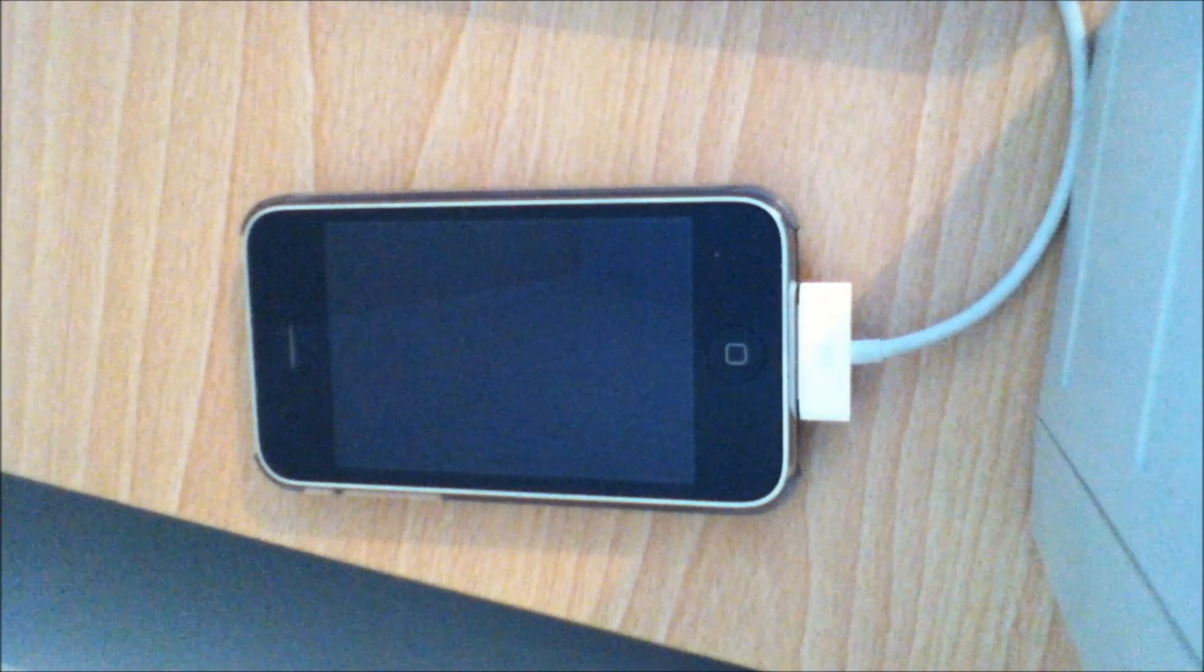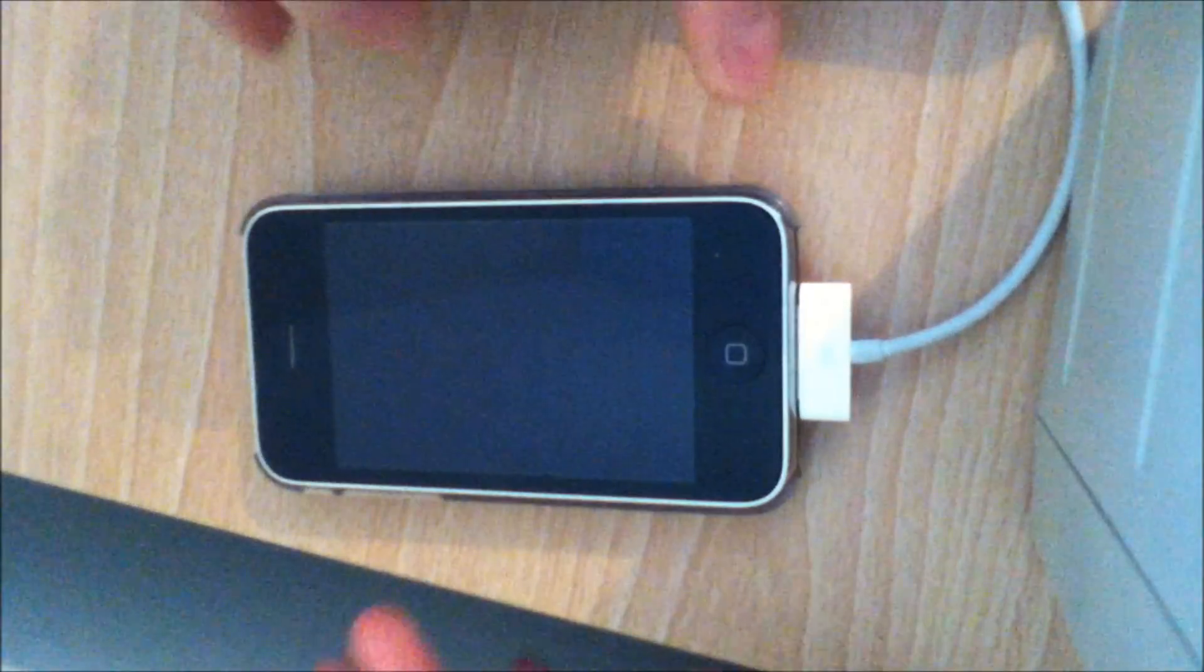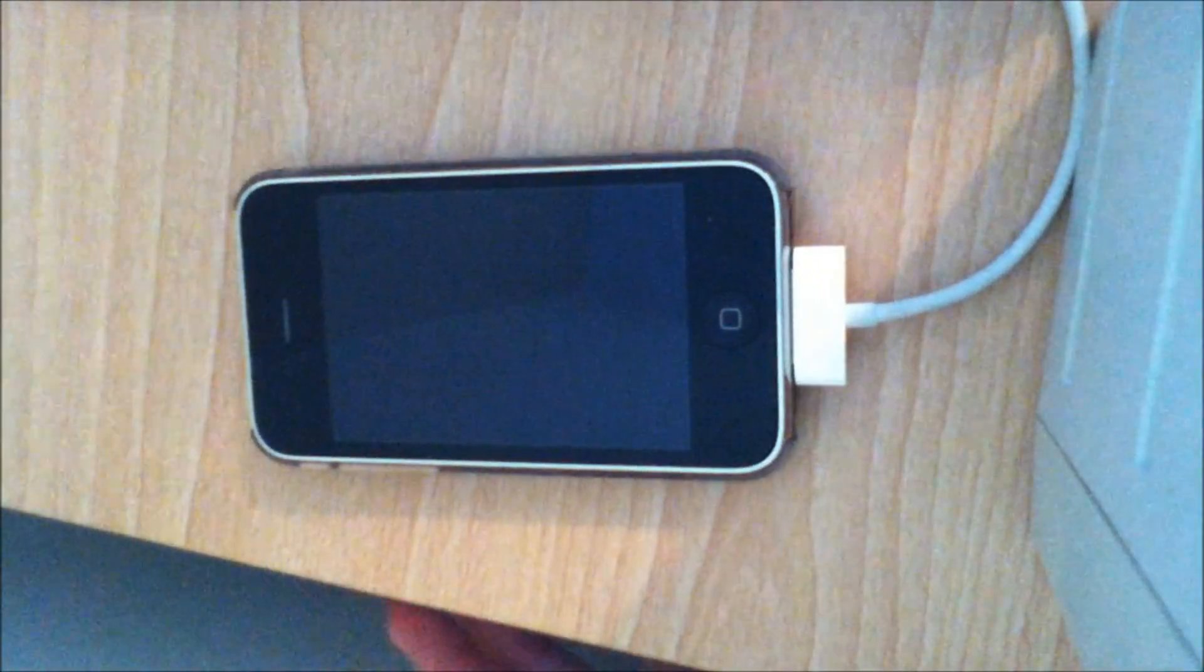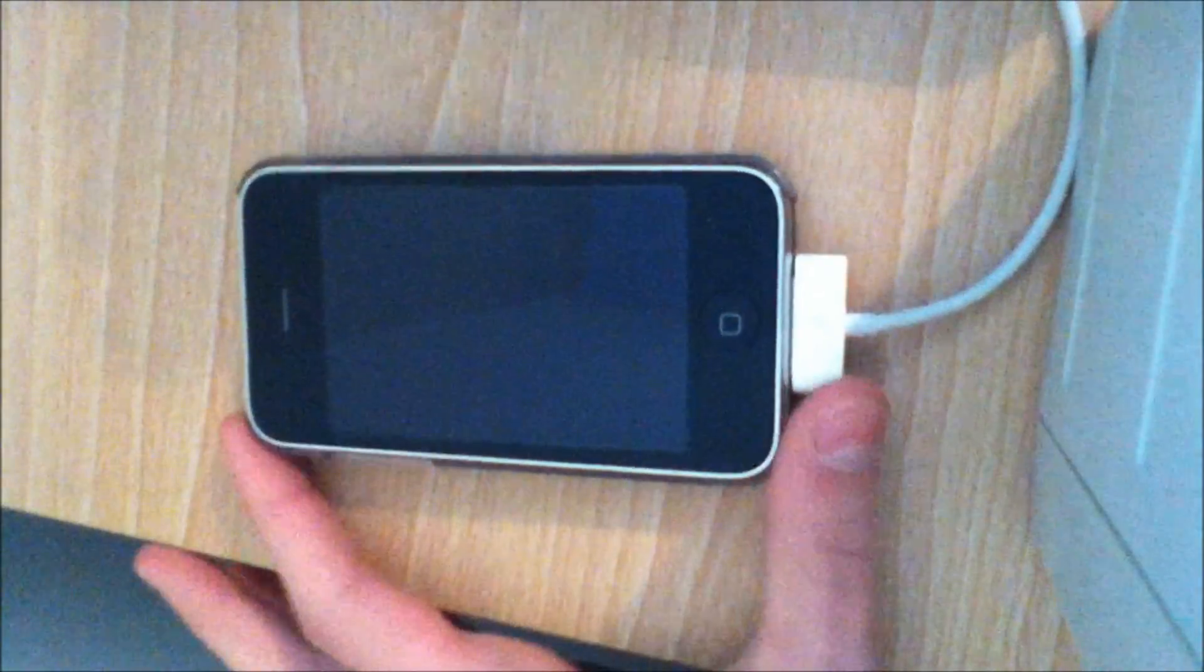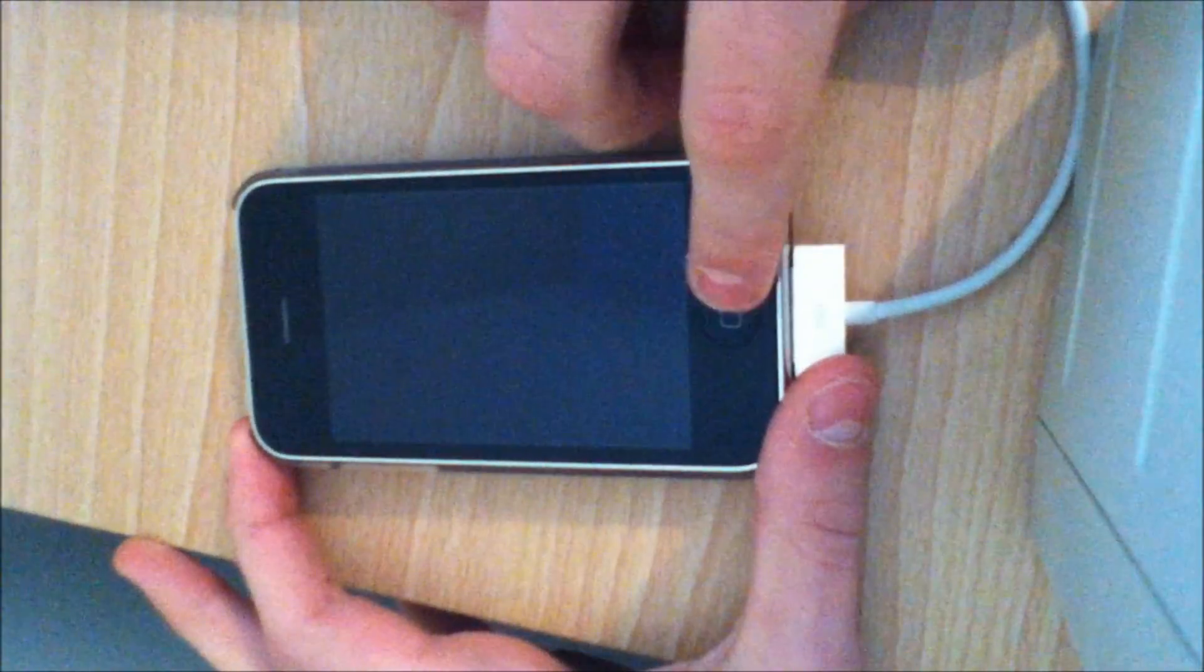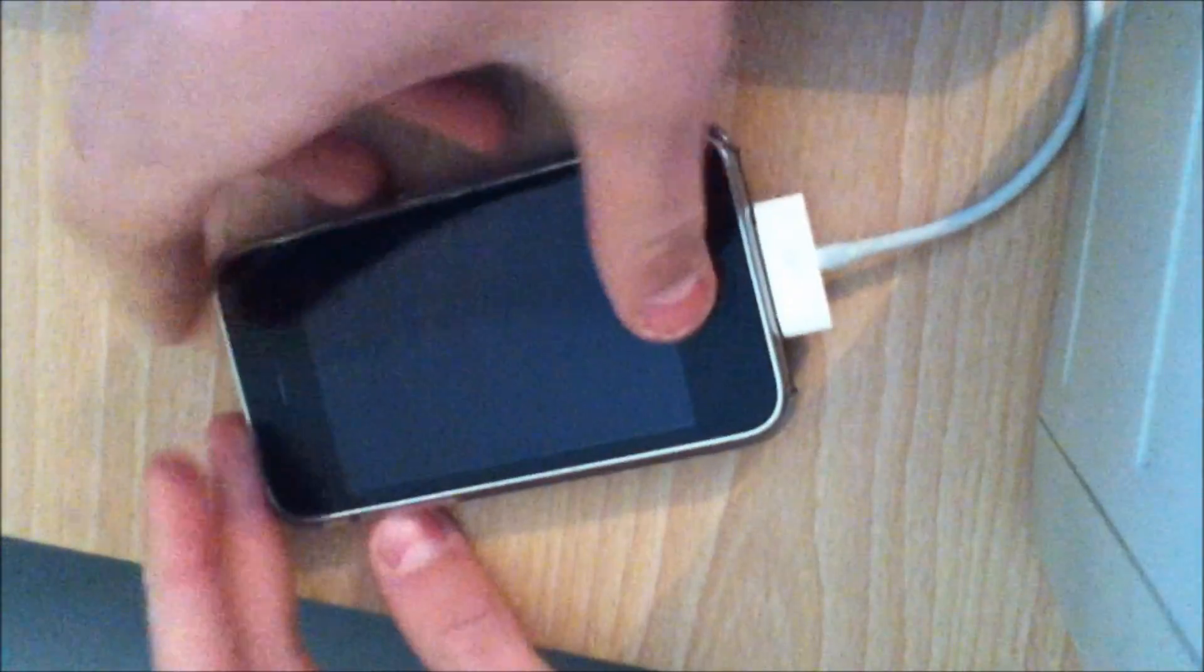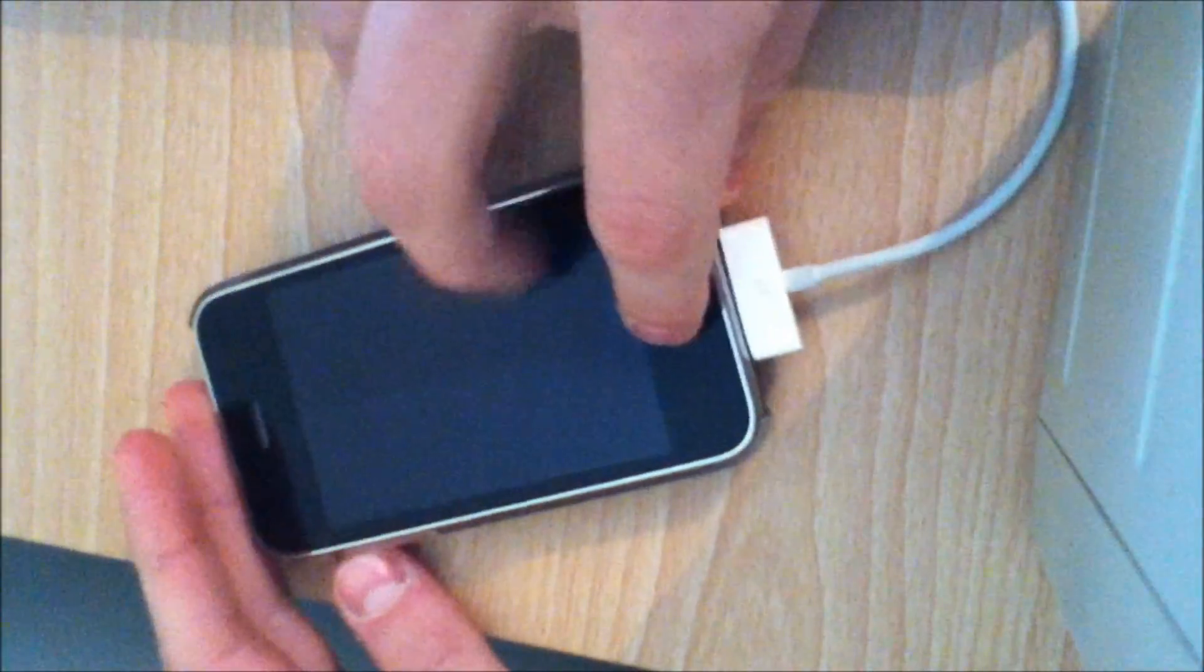To get your iDevice out of DFU mode is pretty easy. All you have to do is hold the home button, power button, and volume up button all at the same time.